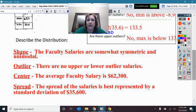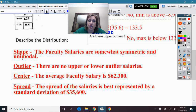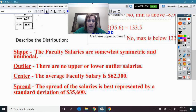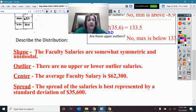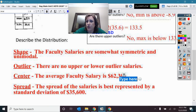Here is the description of the distribution with SOCS — be specific and use context. Write sentences and write out the words; do not just write S-O-C-S. The shape: faculty salaries are somewhat symmetric and unimodal. Outliers: there are no upper or lower outlier salaries. The center: the average faculty salary is $62,300. The spread: the standard deviation of salaries is $35,600.